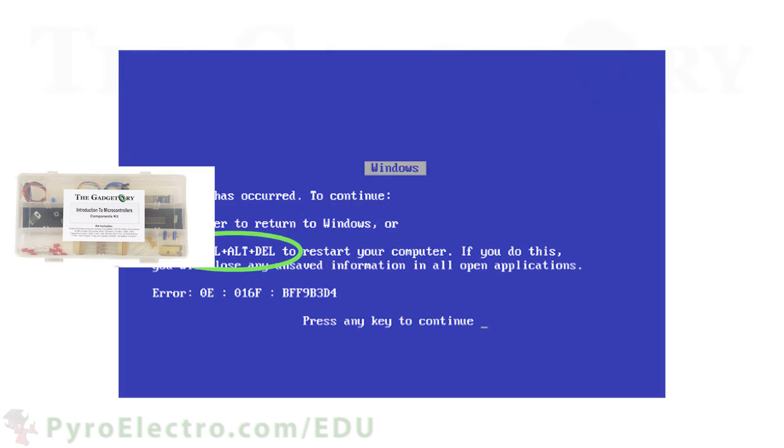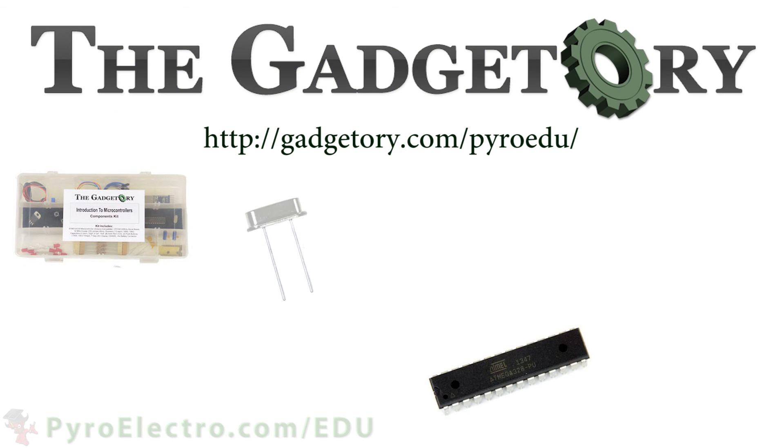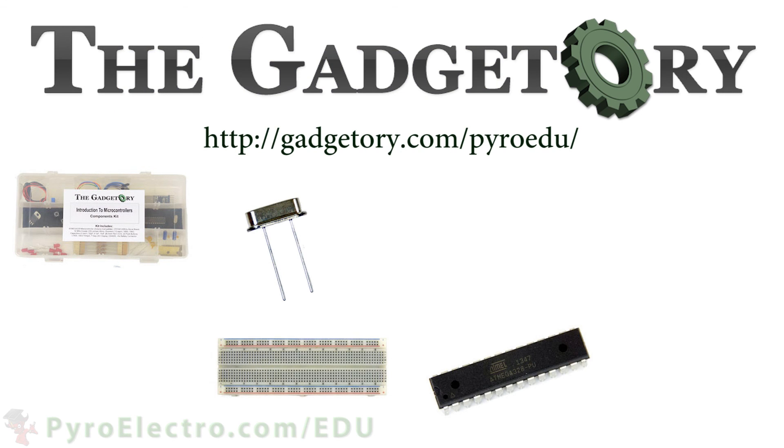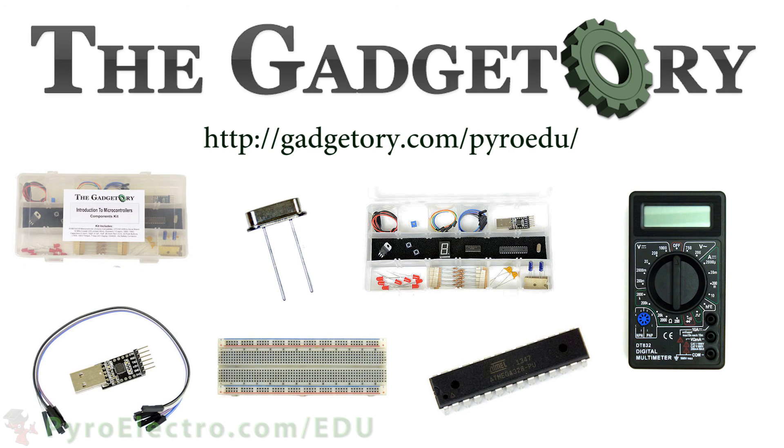All parts in this online course were provided by the Gadgettory. Visit them at gadgettory.com slash pyroedu.